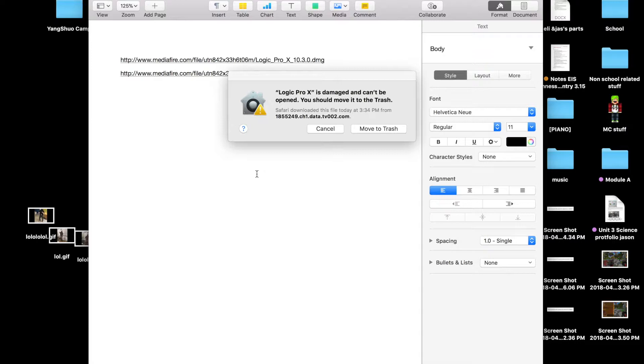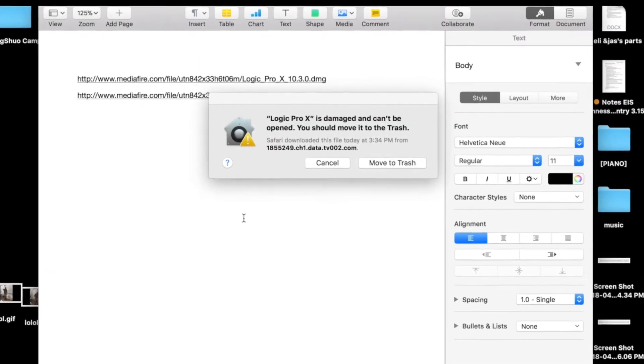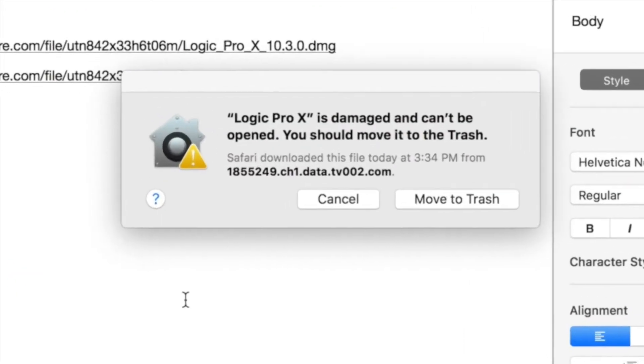After you verified it, it says that it's damaged and you have to move it to trash or else it can't be opened. So here I'm going to show you how to fix that problem right now.